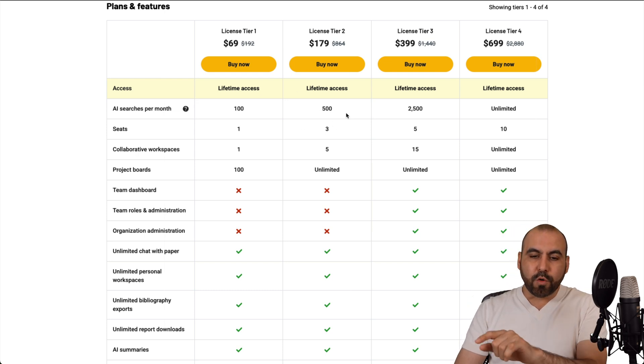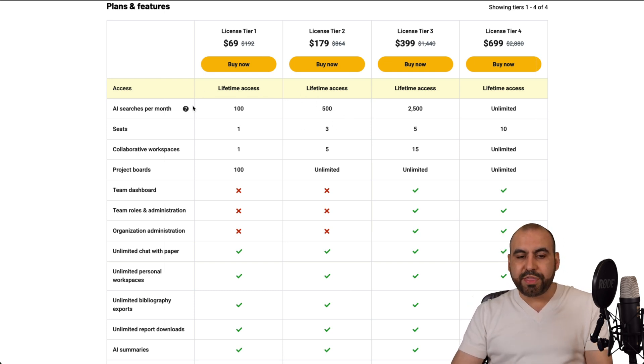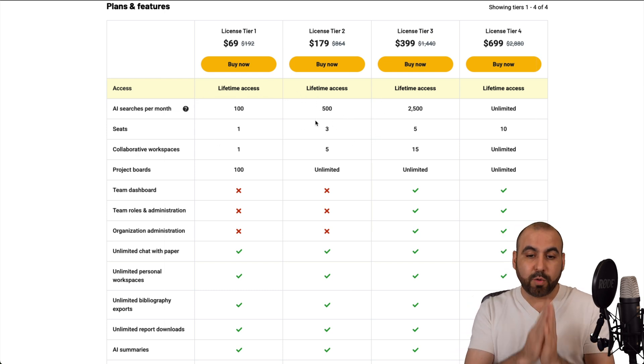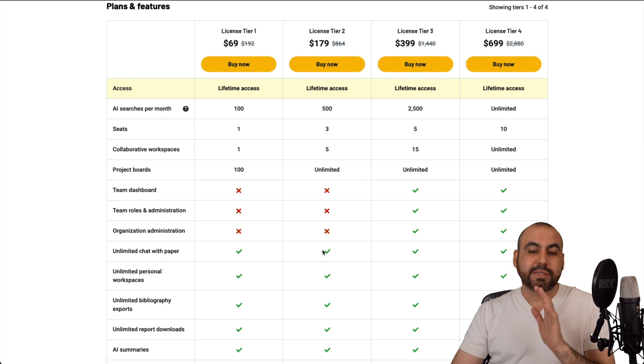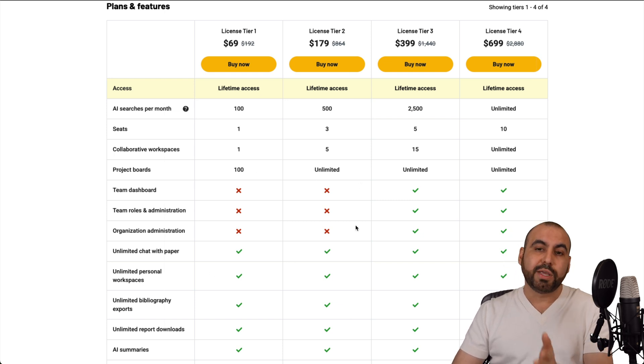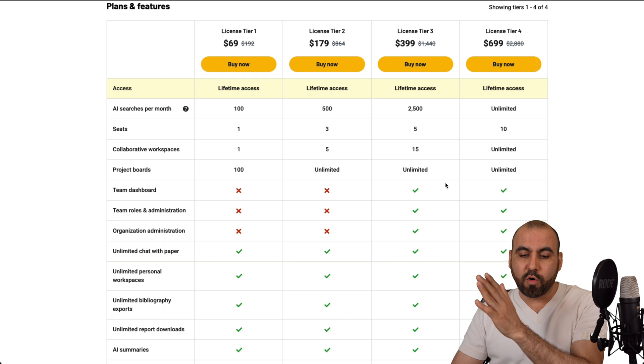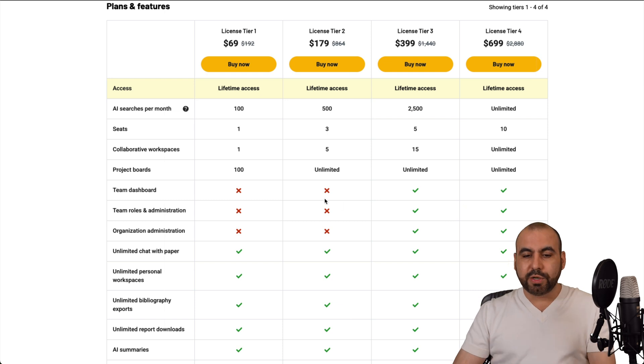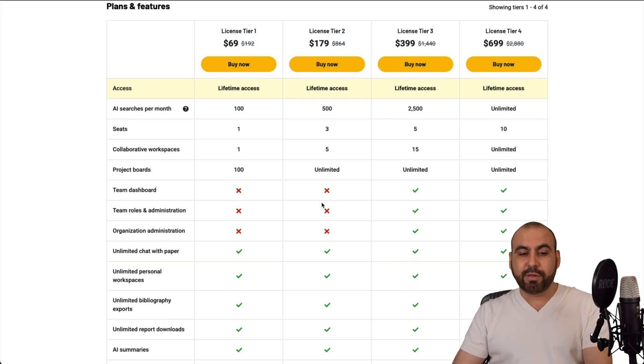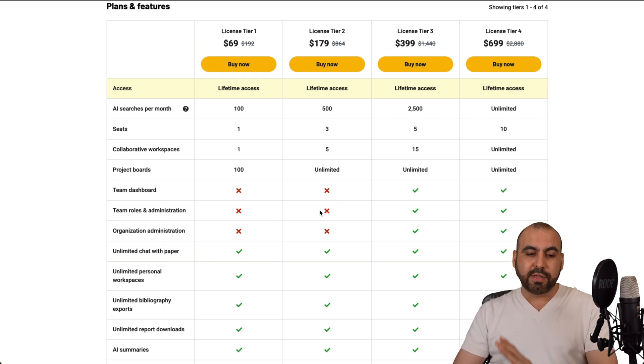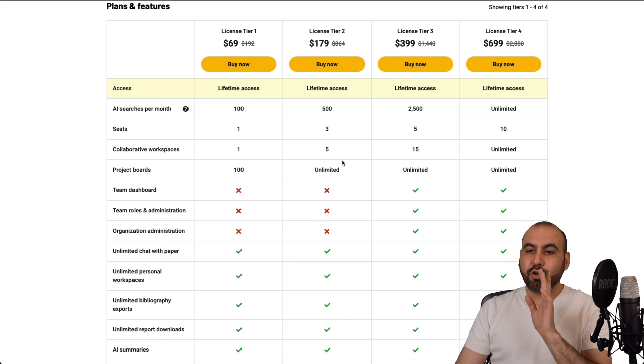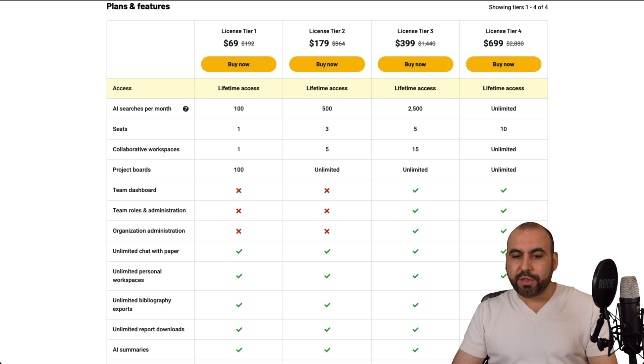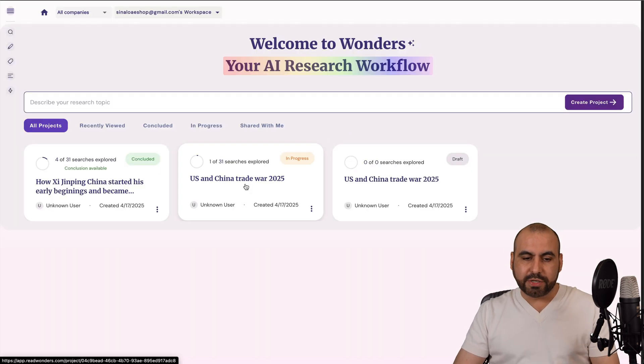So if you are good to go with the AI searches per month on tier 1 and 2, you can definitely be good to go if you don't need team members. Now, if you need team members, you will need tier 3 or 4. So do consider this, that you've got great options available here without the need of the team dashboard. So let's go check out Wonders and how it works.